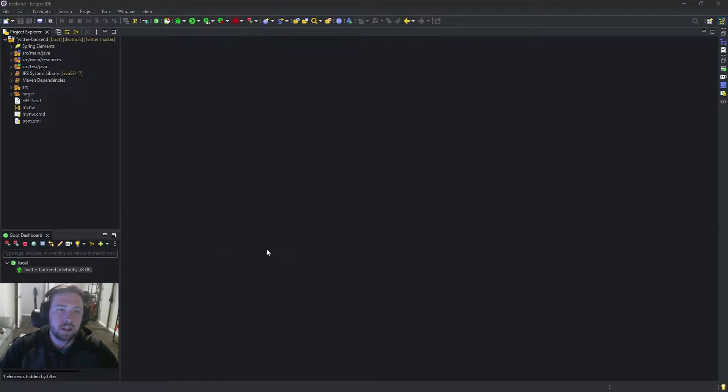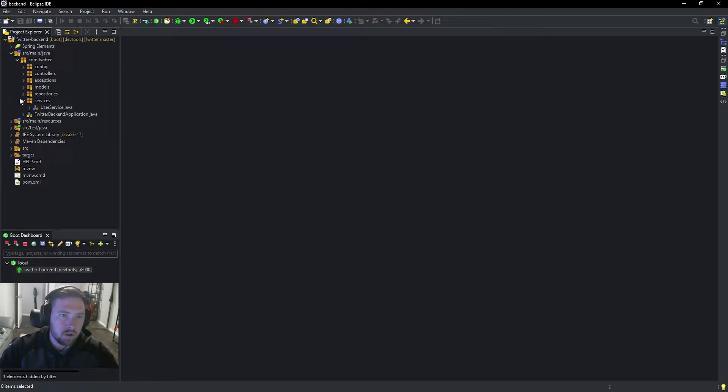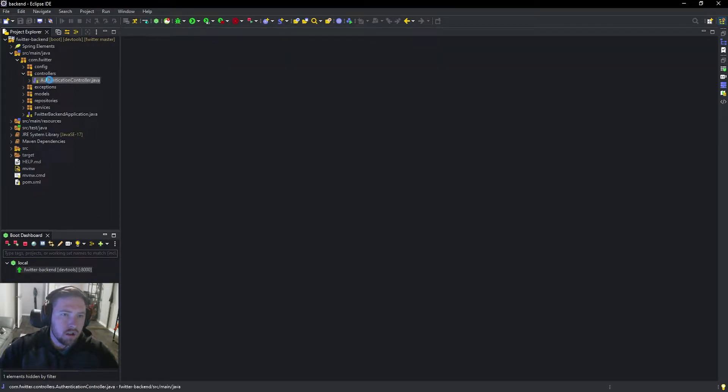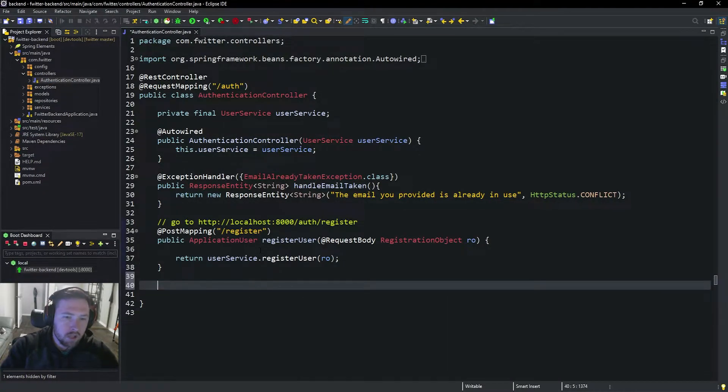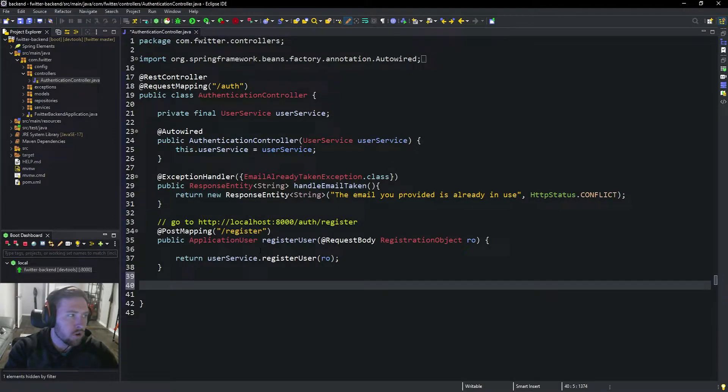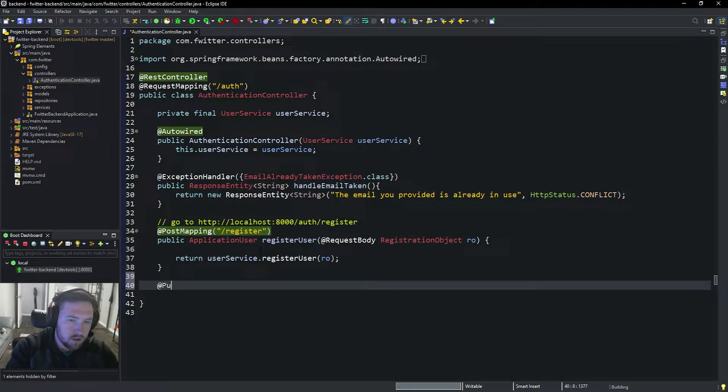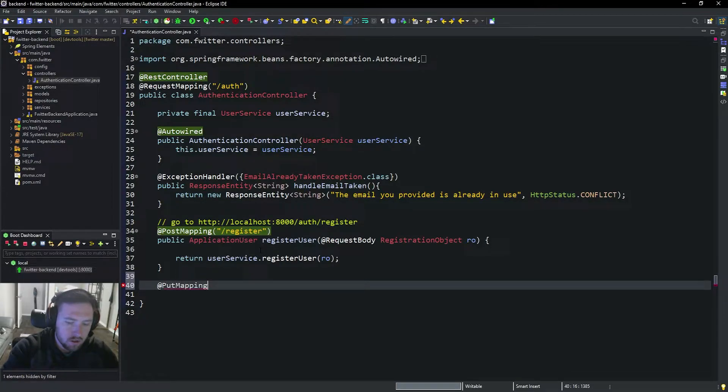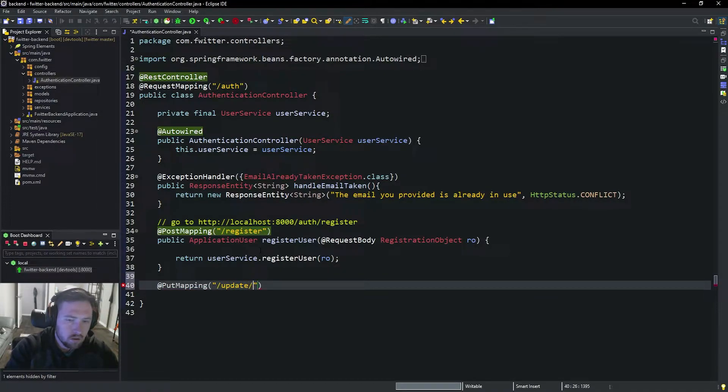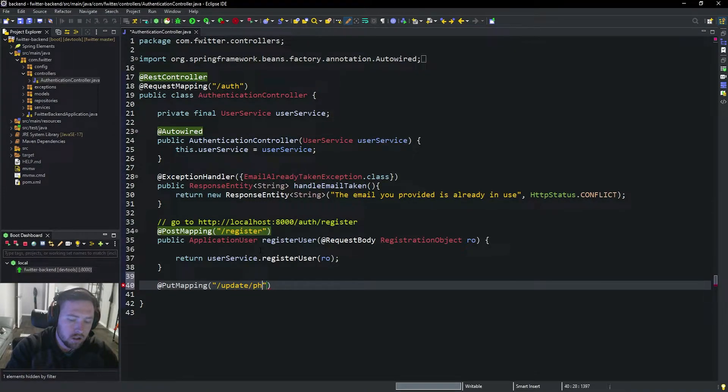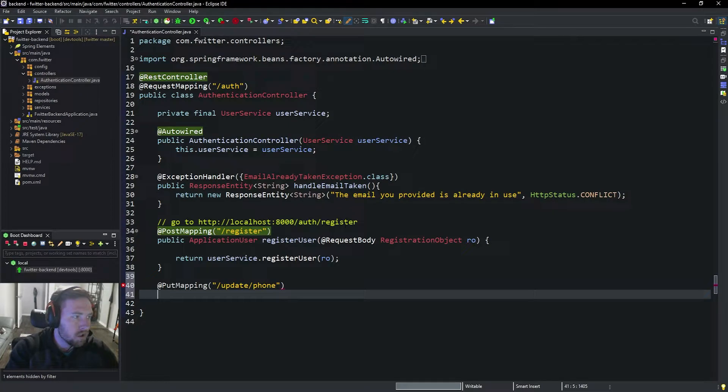Today we want to get our email verification code set up and our phone number set up. The first thing we're going to do is go into our authentication controller and make a new mapping that allows us to send over a phone number. I'm going to say @PutMapping and this is going to be to /update/phone. I'm sure I could just leave out the update part because the PUT mapping kind of says it's an update. This is going to be a public ApplicationUser updatePhoneNumber.